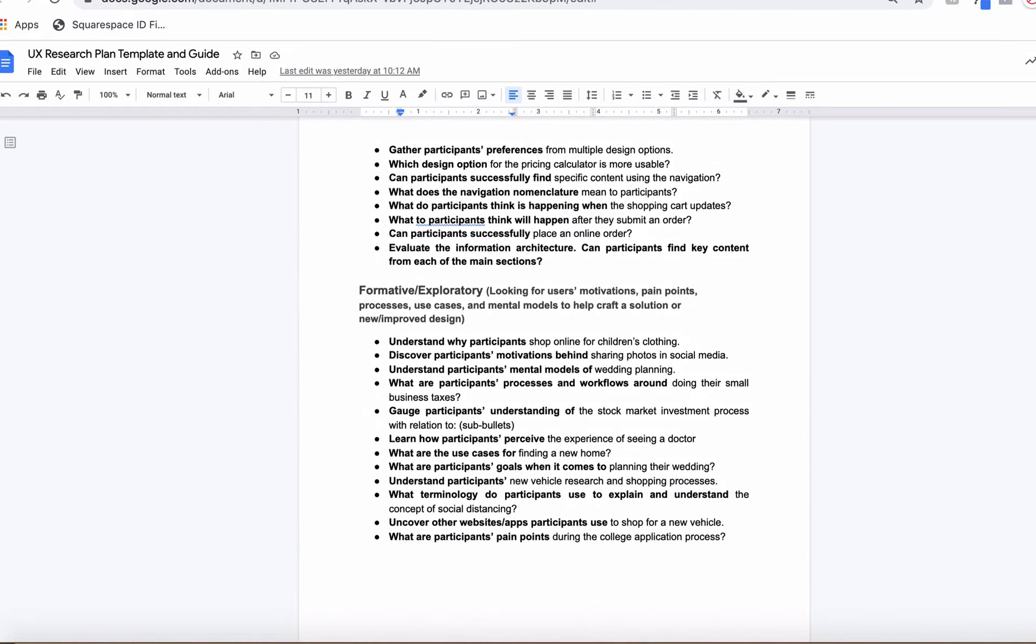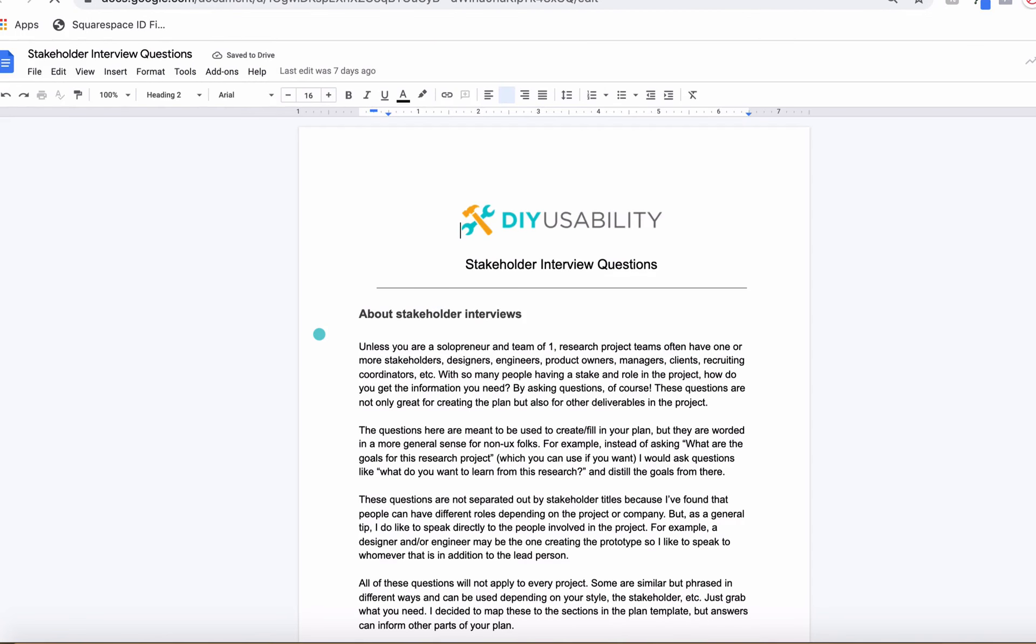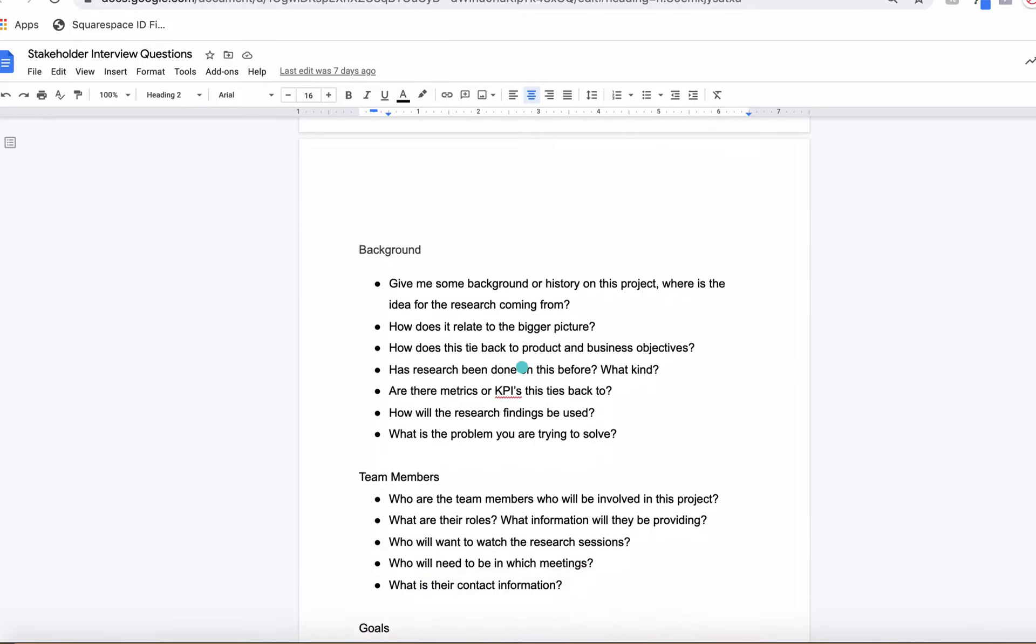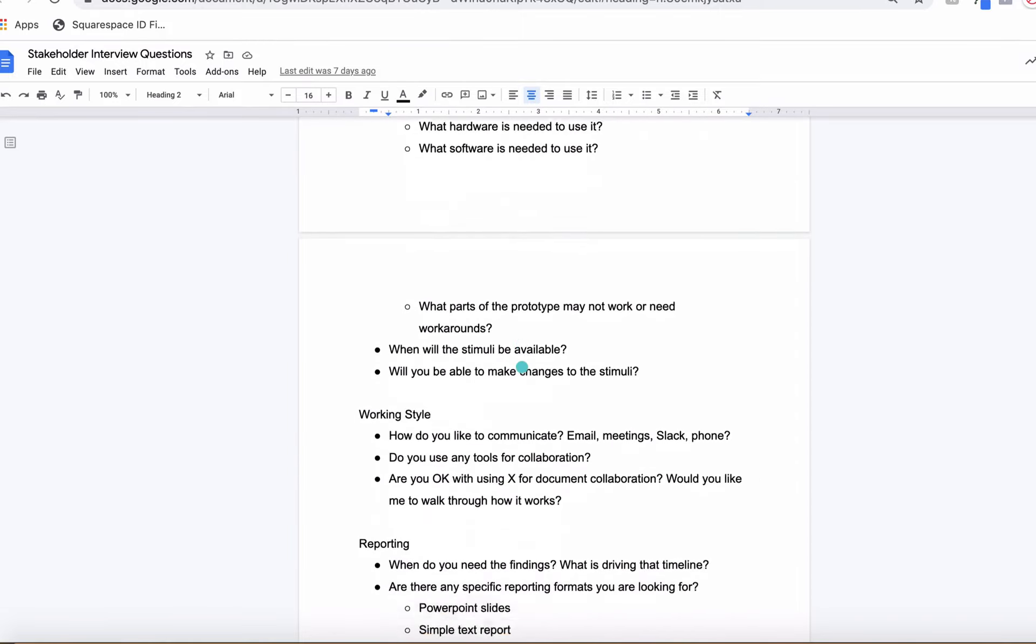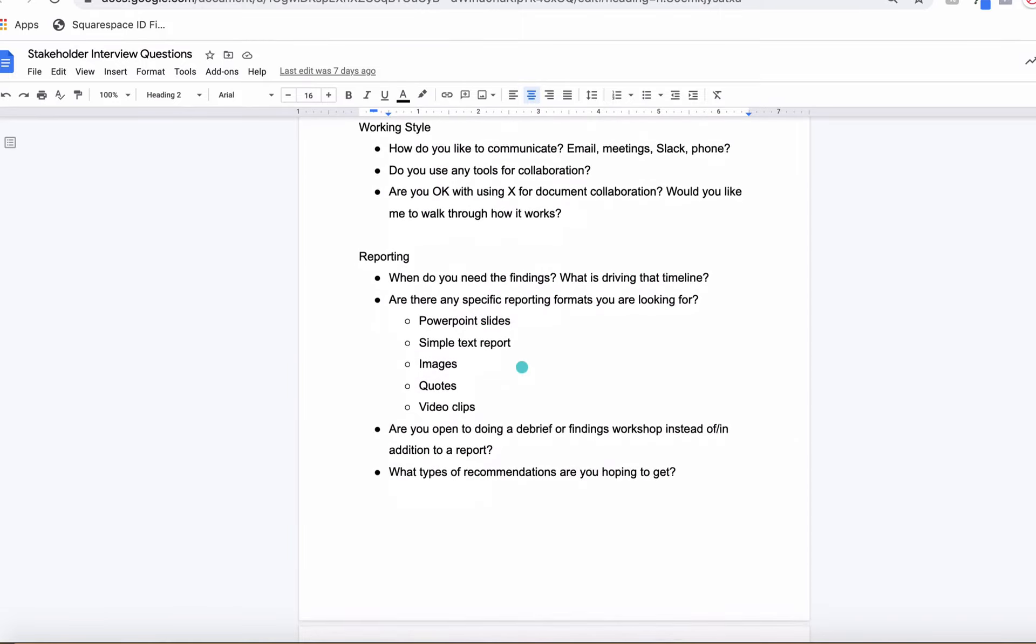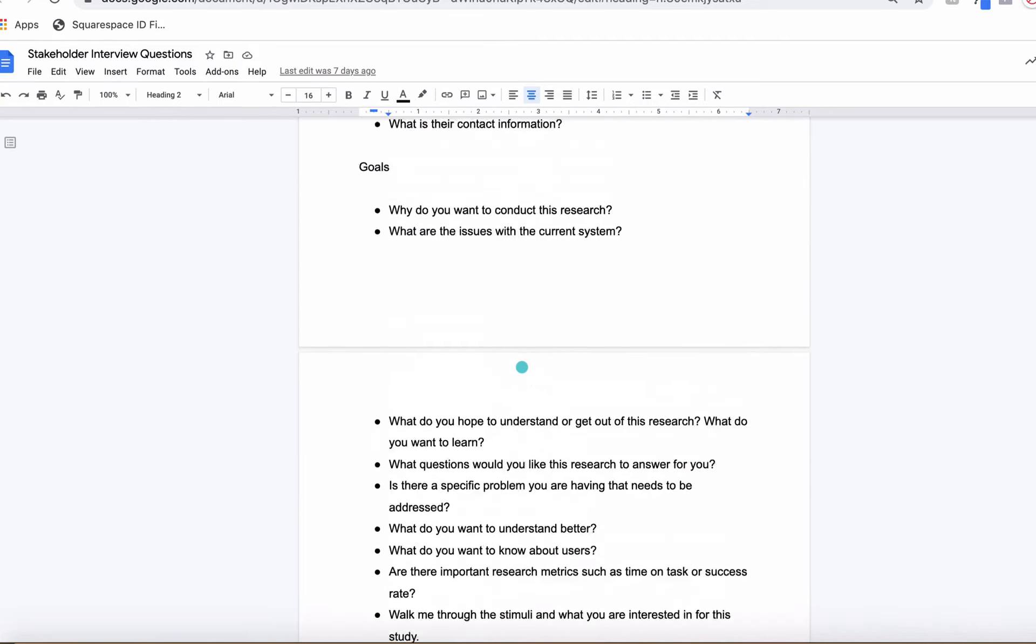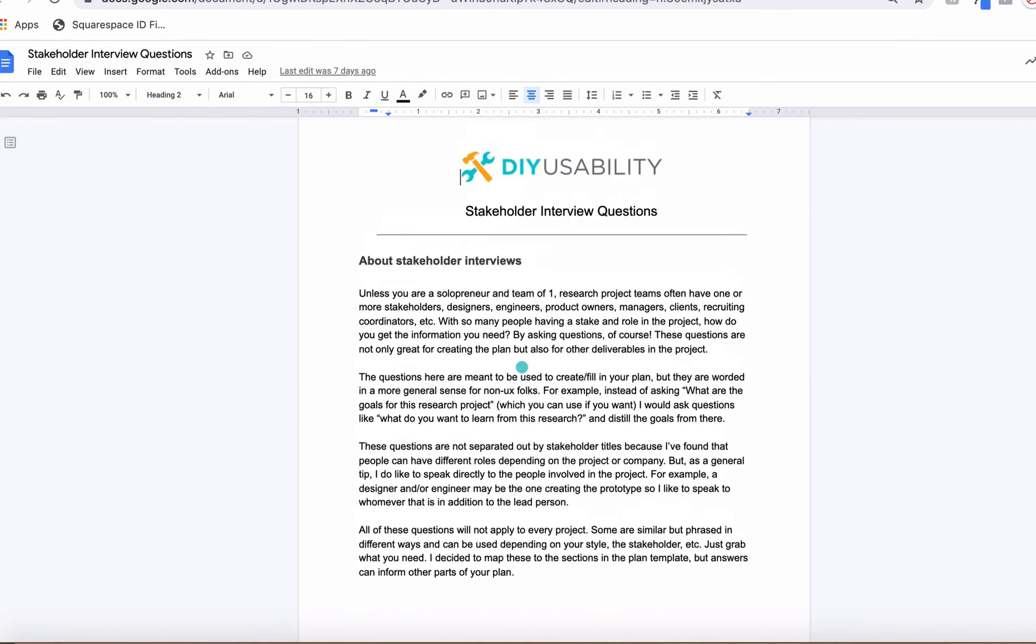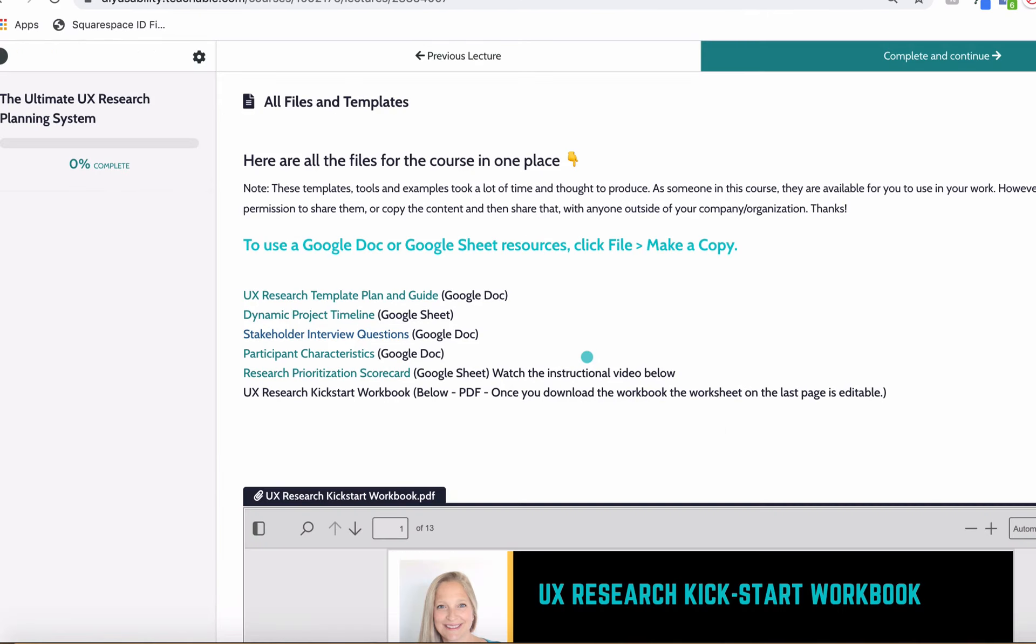In addition to those, you have the stakeholder interview questions here. These are for you to use to gather information from stakeholders, team members, and clients to inform all the parts of your plan. This is the way it's organized right now. I have a little bit more work to do to add to this, but be aware that these are here, so definitely take advantage of these to use them as you're collaborating with stakeholders and clients to inform your plan.